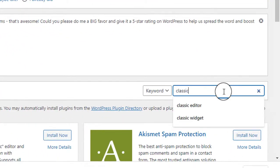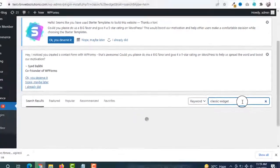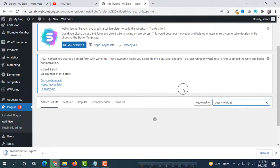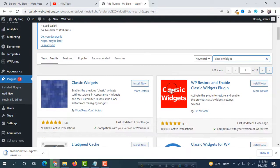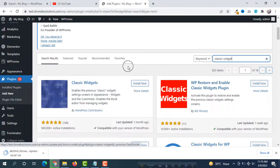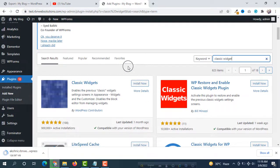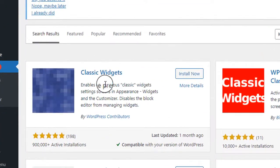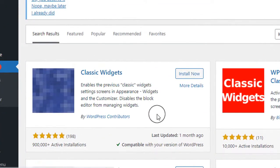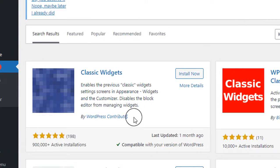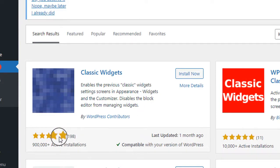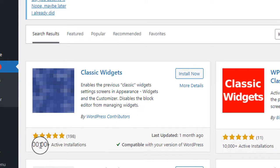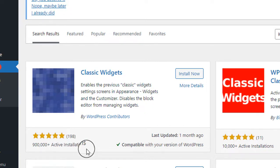classic widgets. Then press Enter, and here you will see a lot of classic widgets plugins. But make sure you install this Classic Widgets plugin by WordPress contributors because it has great reviews and 900,000+ active installations.